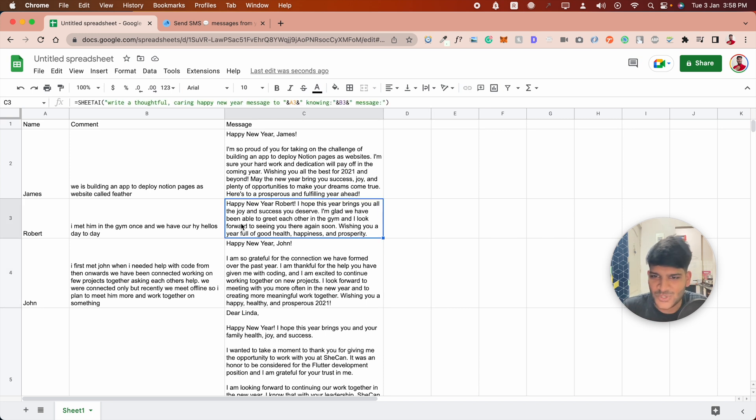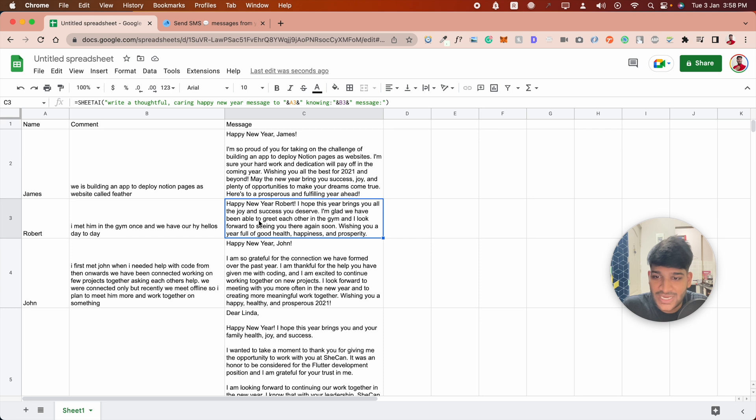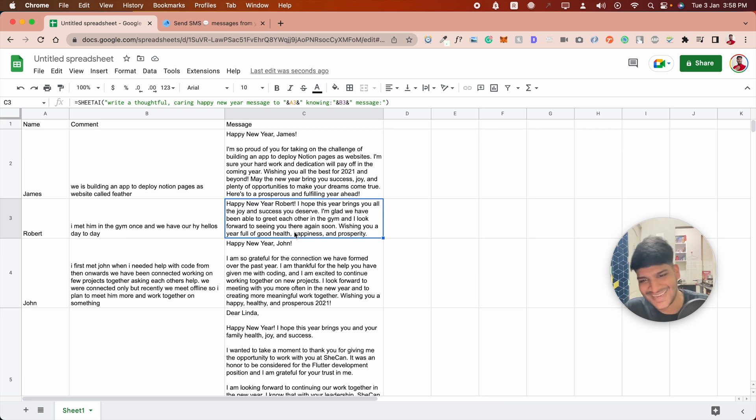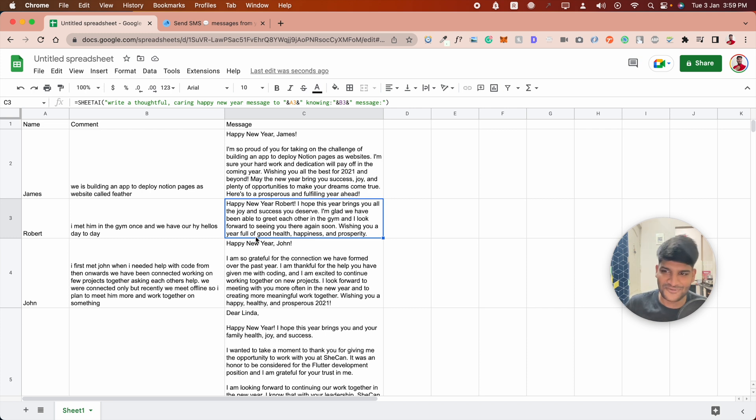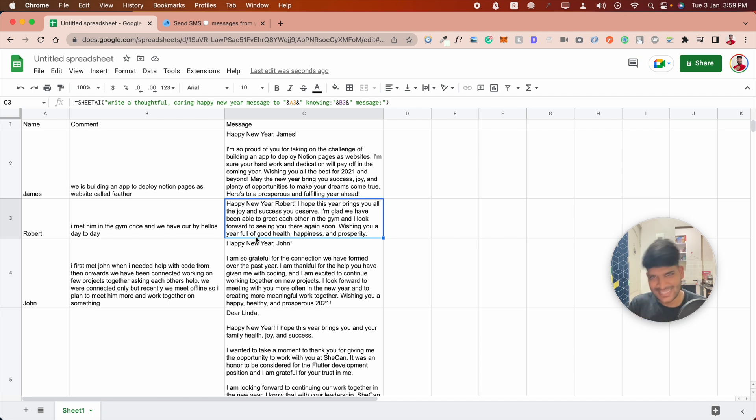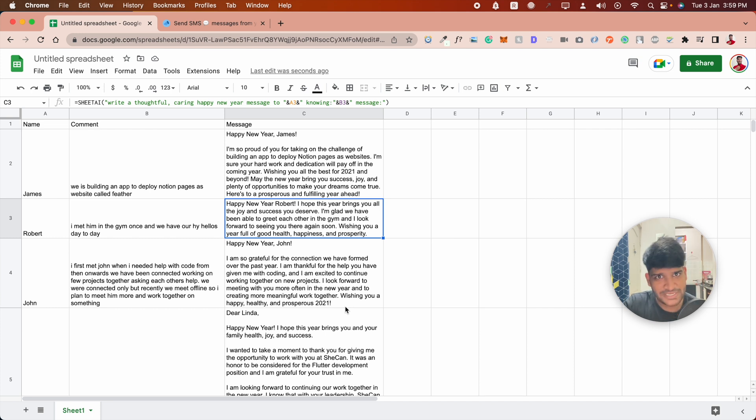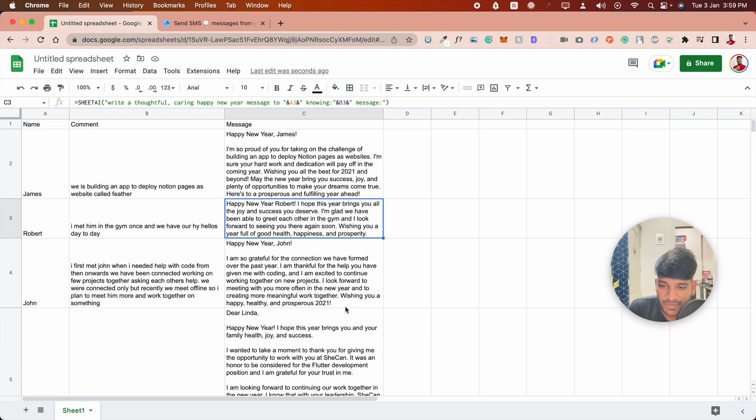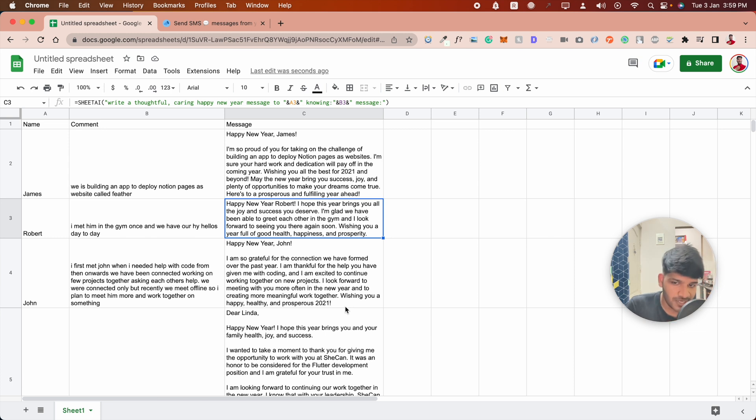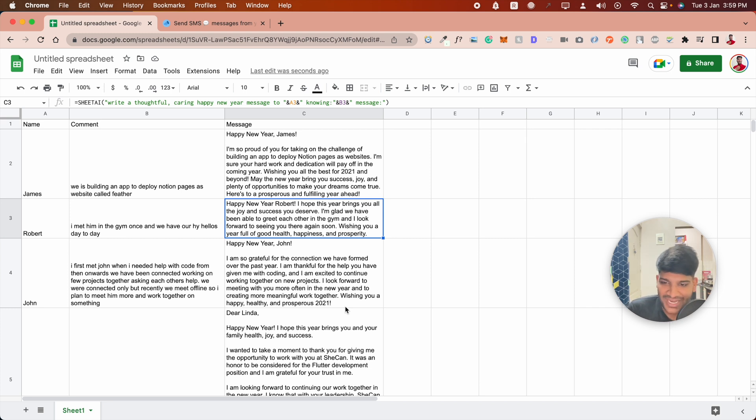For John, I wrote: 'I first met John when I needed help with code, and from then onwards we've been connected.' Let's see how it wrote that: 'I'm so grateful for the connection we have formed over the past year. I'm thankful for the help you've given me with coding, and I'm excited to continue working together on any new projects. I look forward to meeting you more often in the new year.'